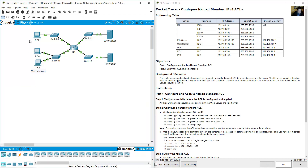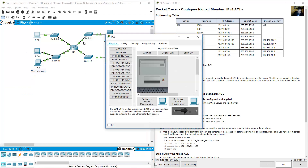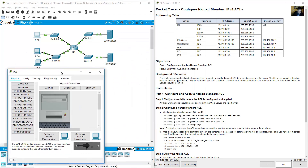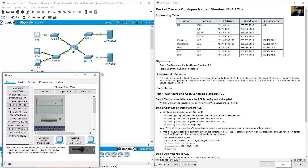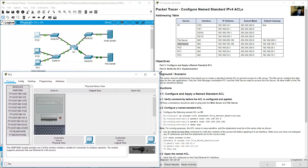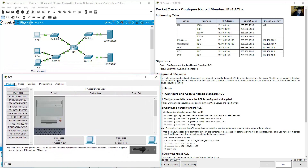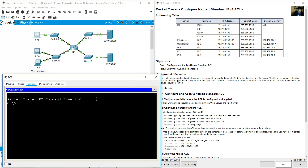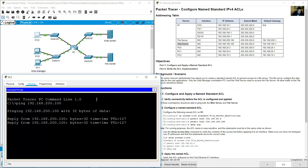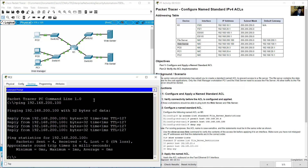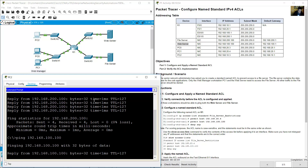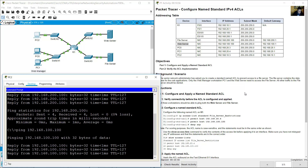Web server and file server both reachable from PC1. From PC2, ping the file server at 192.168.200.100 — success. Ping the web server at 100.100 — success.